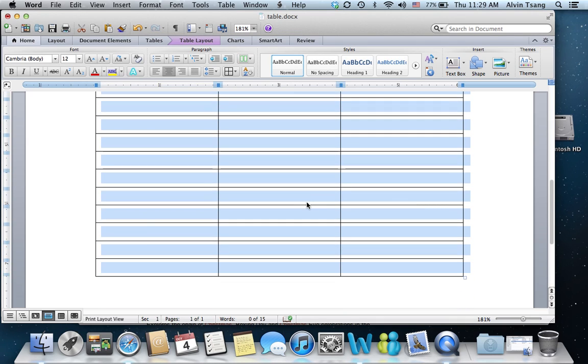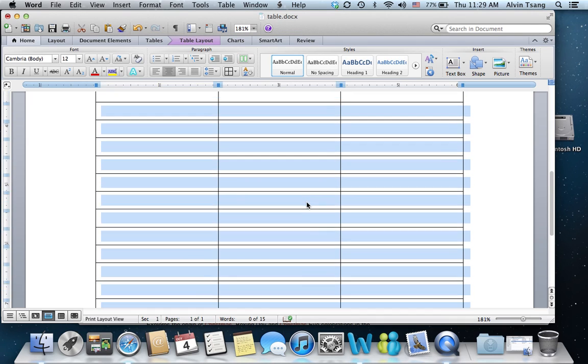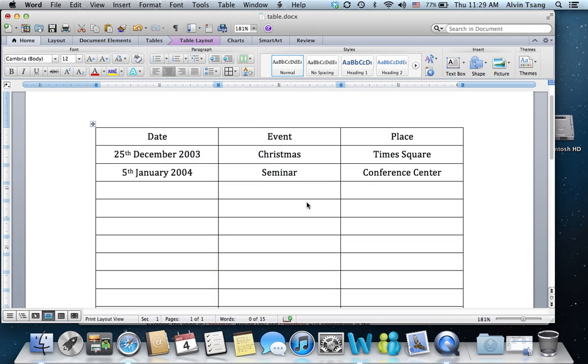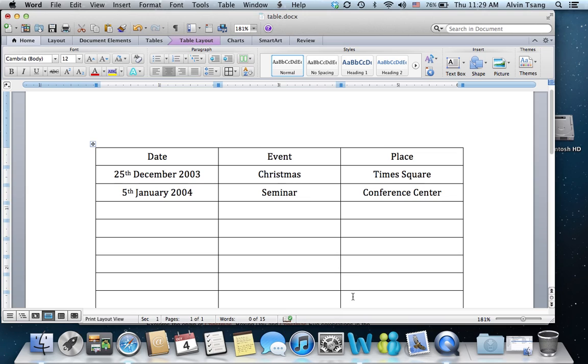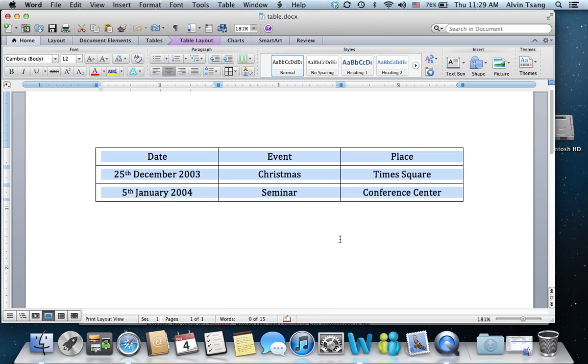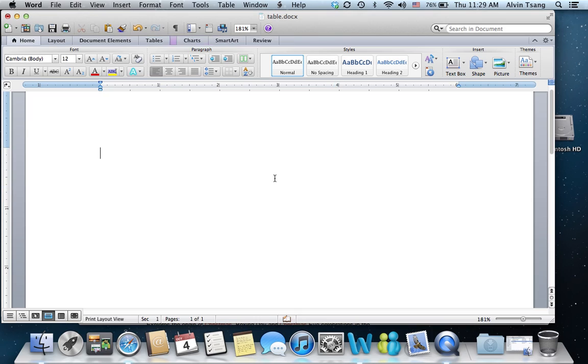So you can see I very quickly can insert multiple rows to make a table of 24 rows by using this method of highlighting, and then clicking on Insert Rows.